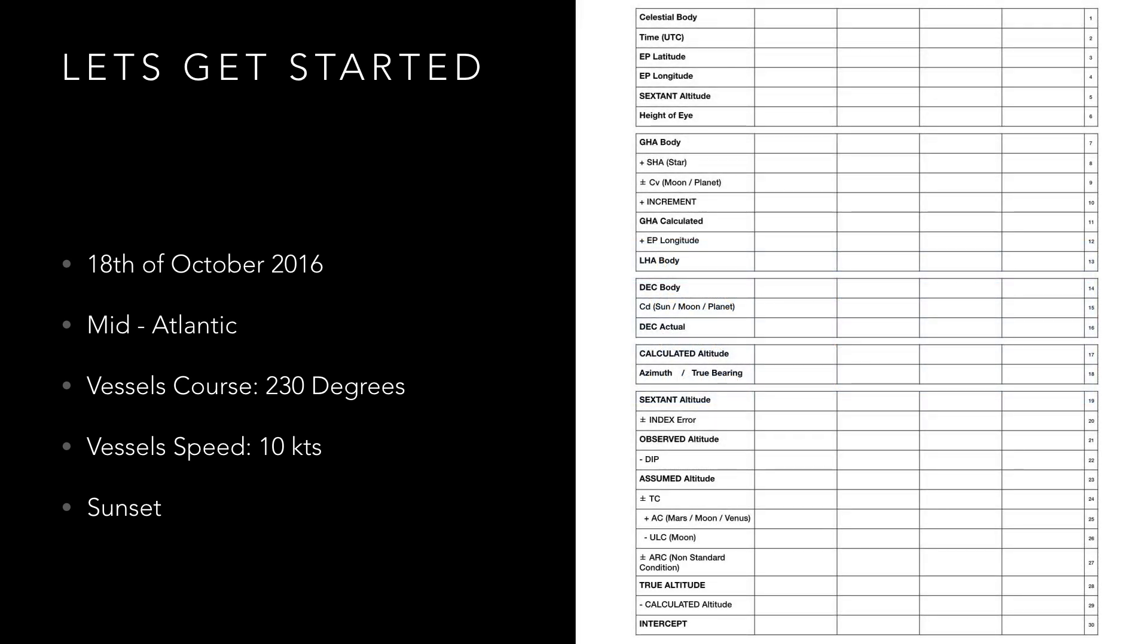With this information we can now turn to our pro forma sheet and fill in what we know as shown on your screen.